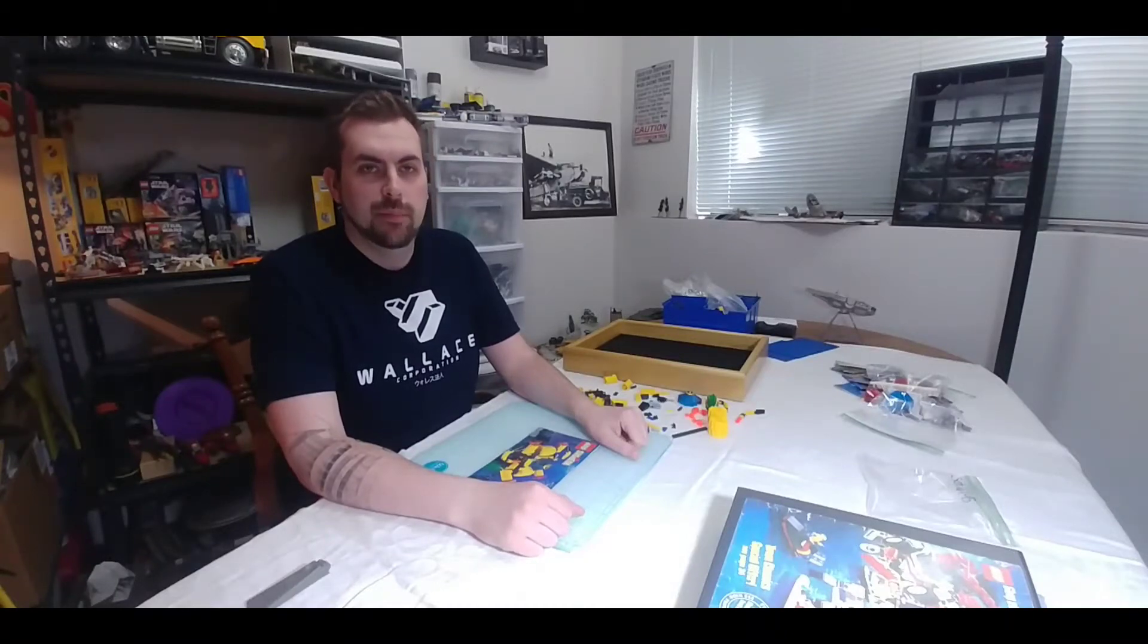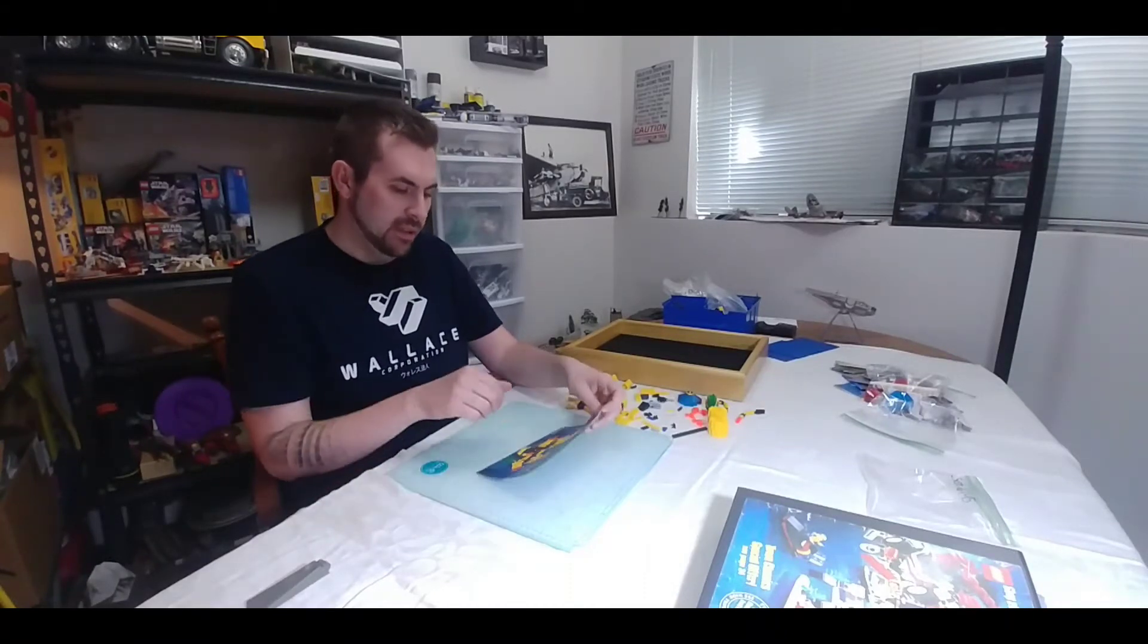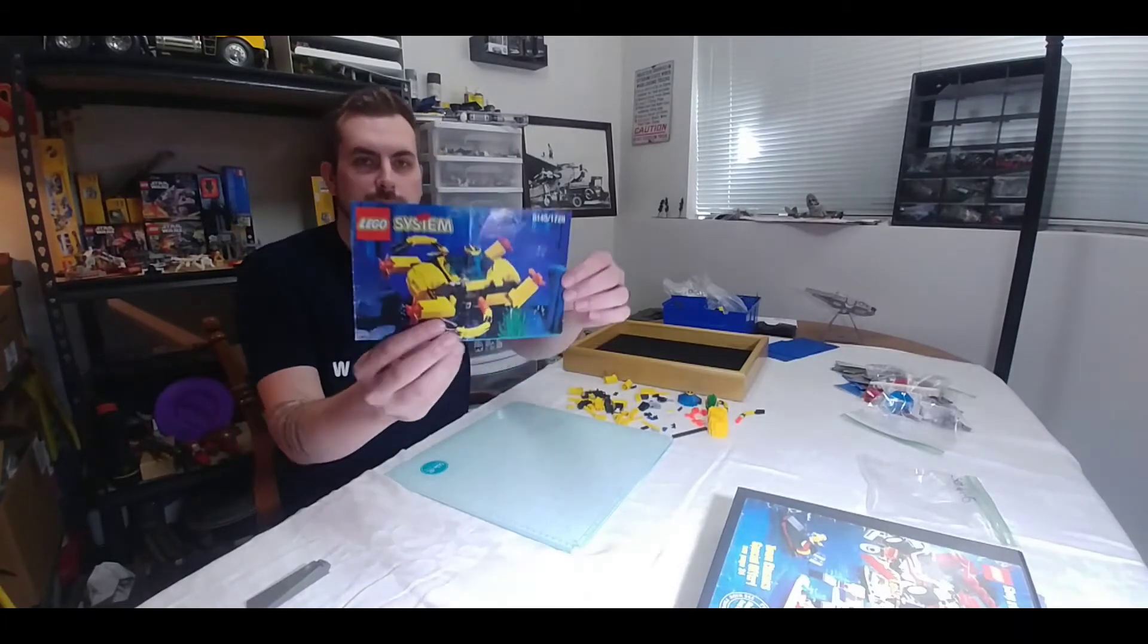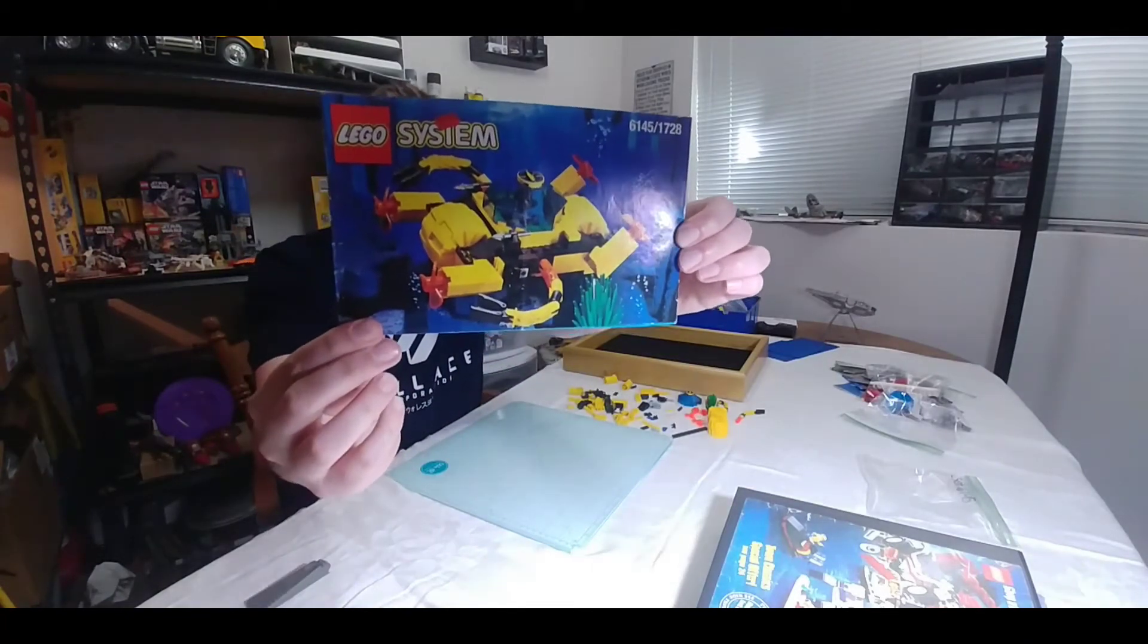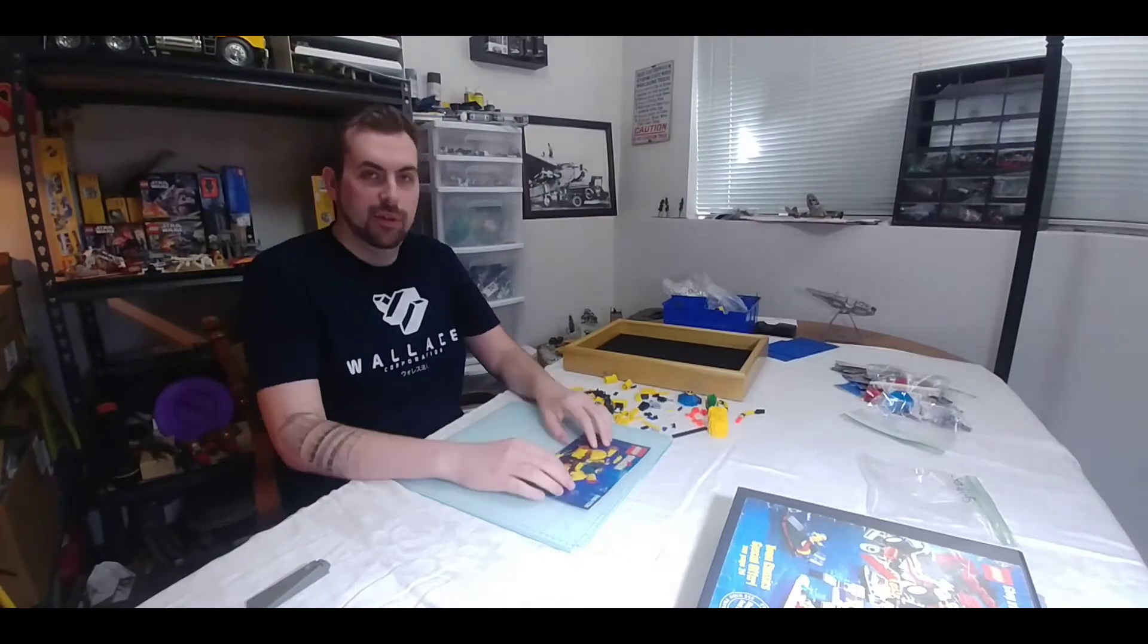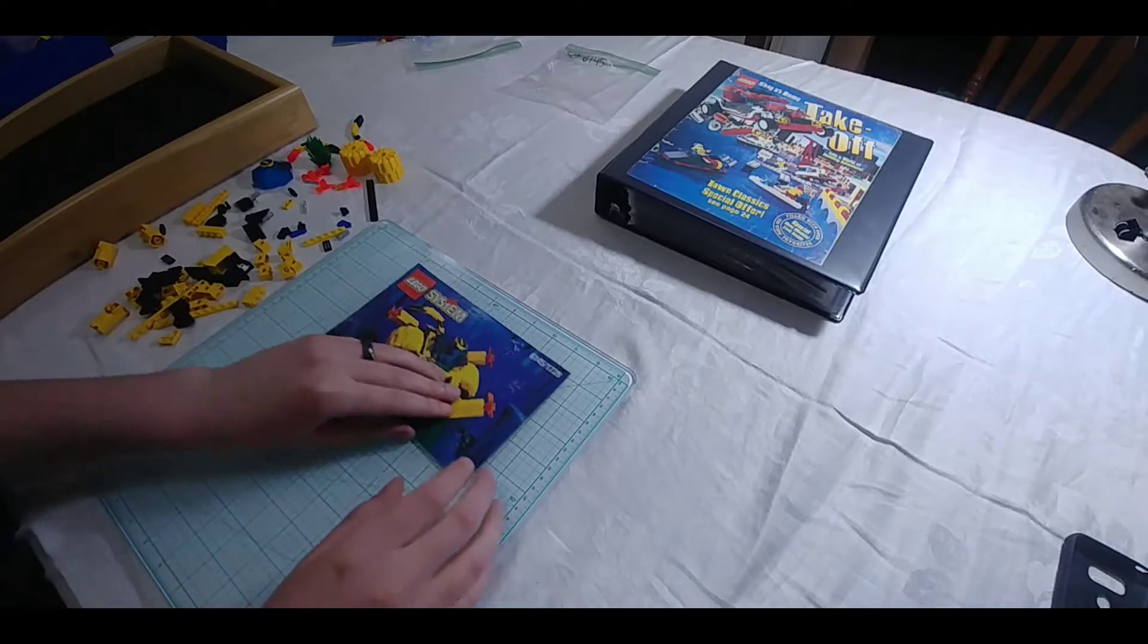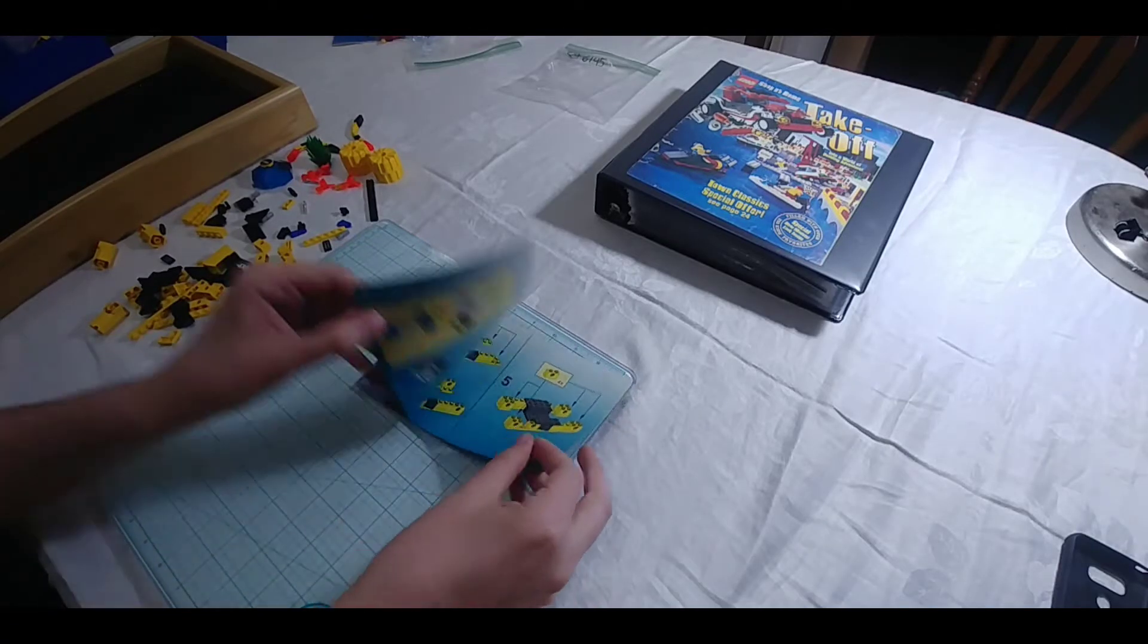Hey everybody, Brickman91 here, and today we're going to be building LEGO System Set 6145. Alrighty, I'll bring you guys in a little closer so you can see what I'm doing here. Alright, let's get started.